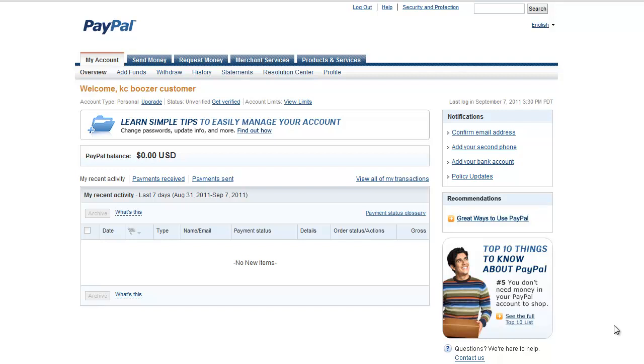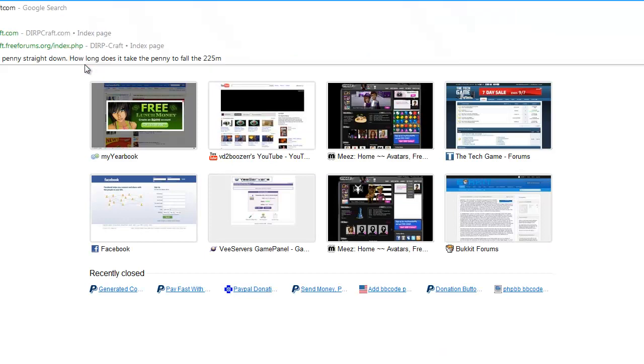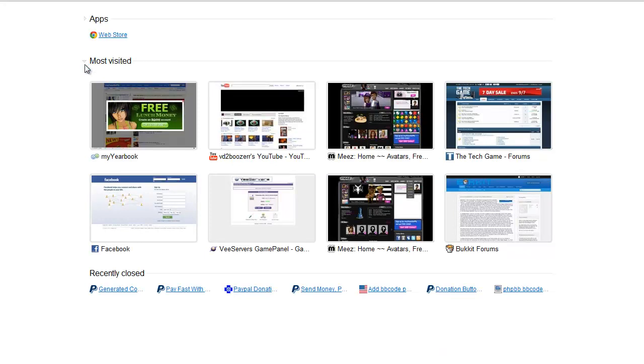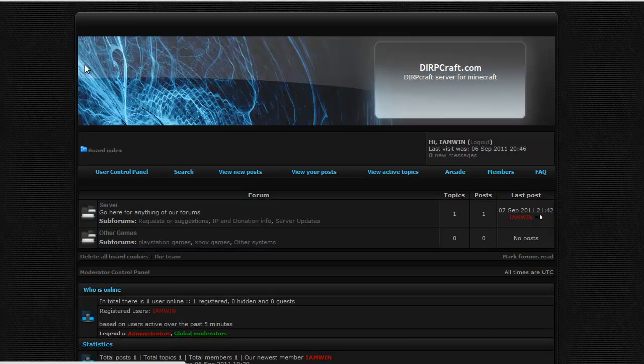Alright guys, this is Bougier. This is going to be a quick tutorial. Alright, now what we're going to be showing you today is how to add a PayPal donation button to your forums.